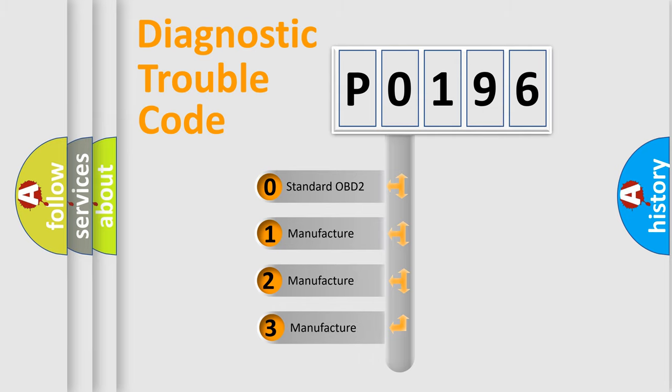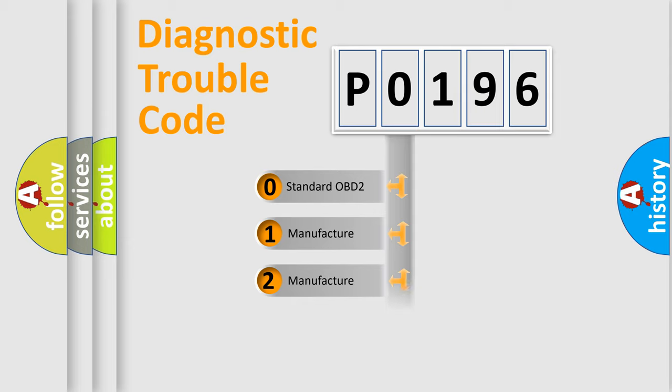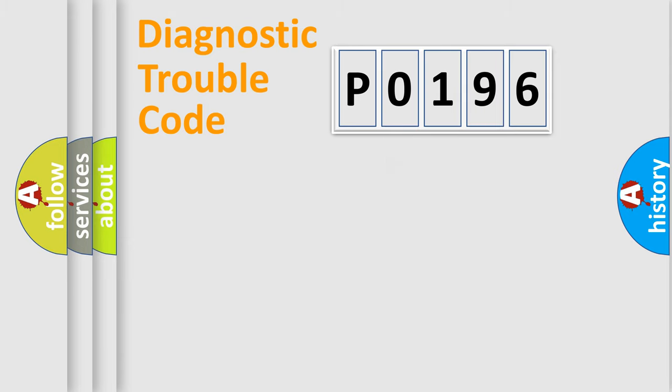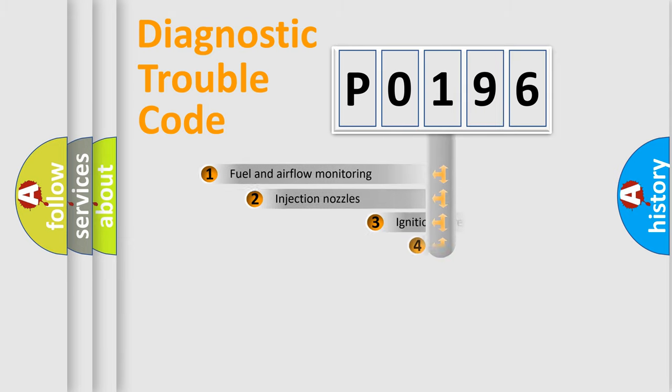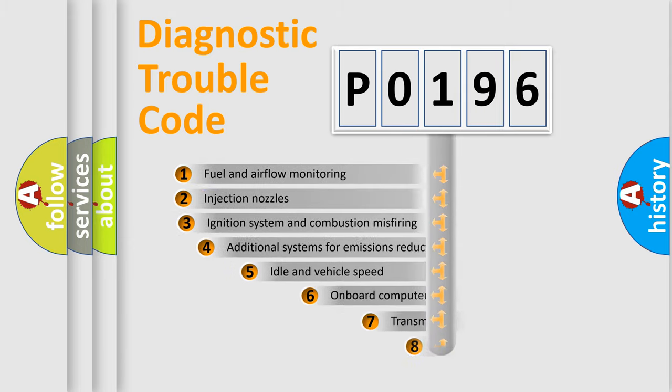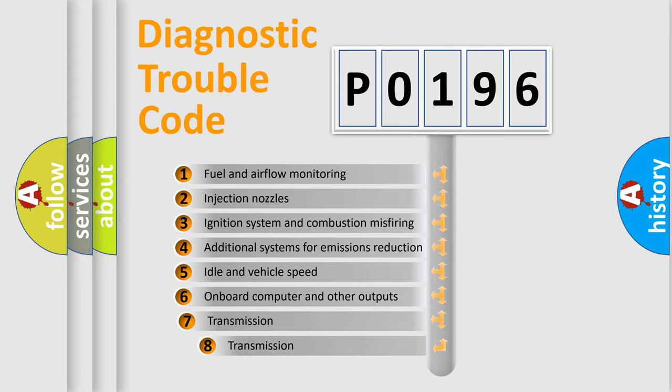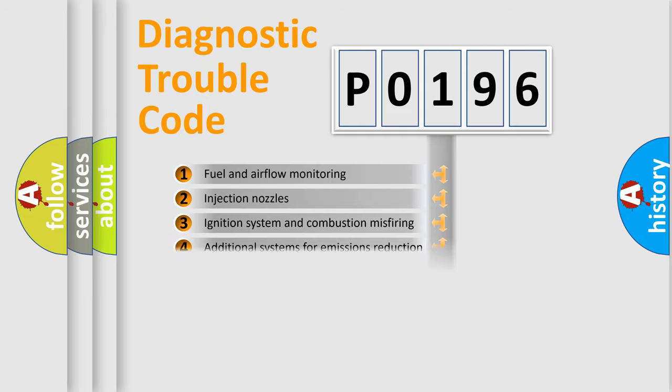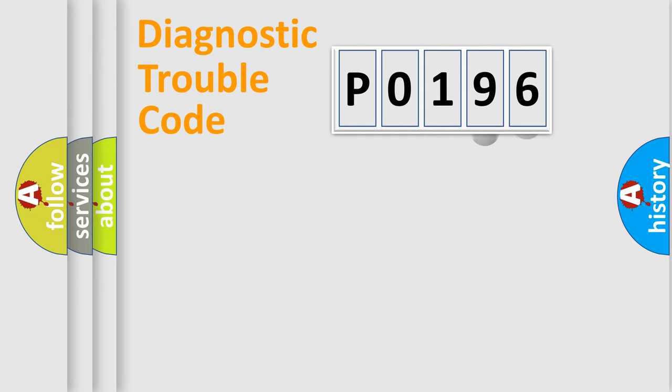If the second character is expressed as zero, it is a standardized error. In the case of numbers 1, 2, 3, it is a more precise expression of the car-specific error. The third character specifies a subset of errors. The distribution shown is valid only for the standardized DTC code.